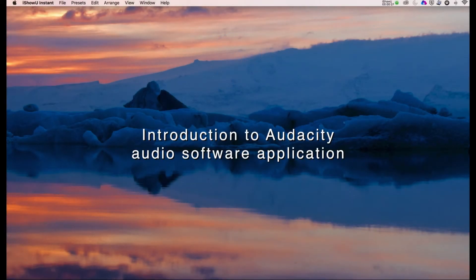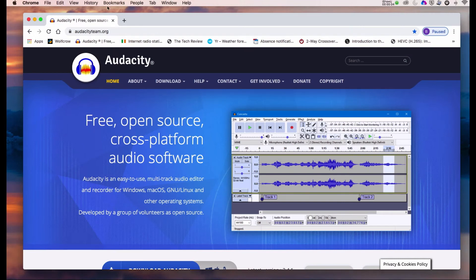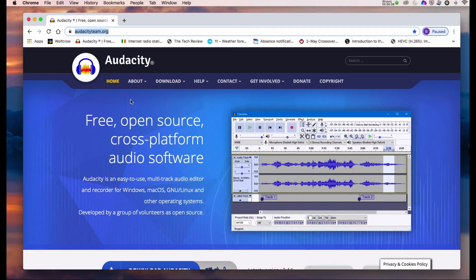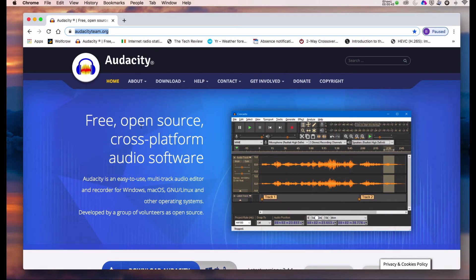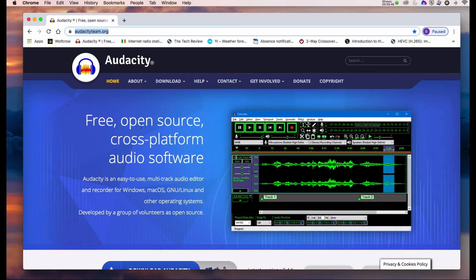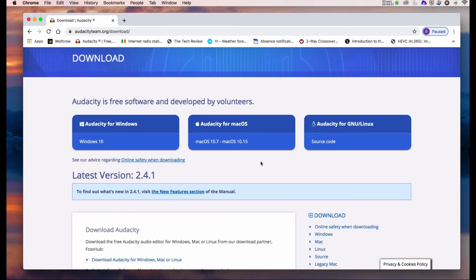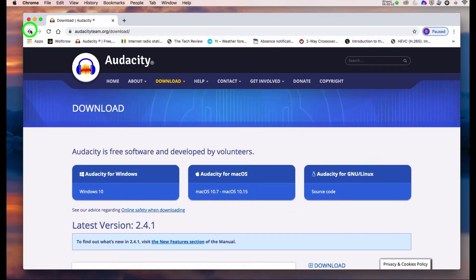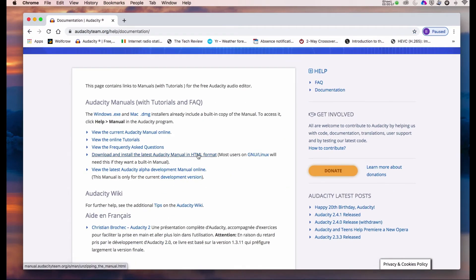This short video is intended as an introduction to Audacity audio software. The website is audacityteam.org, where you'll find the application to download. It's free, open source, cross-platform audio software, so you'll find a download for Windows, Mac, and Linux. There's also documentation and a manual — I'd suggest you download it and it'll open in your browser so you have it available offline.